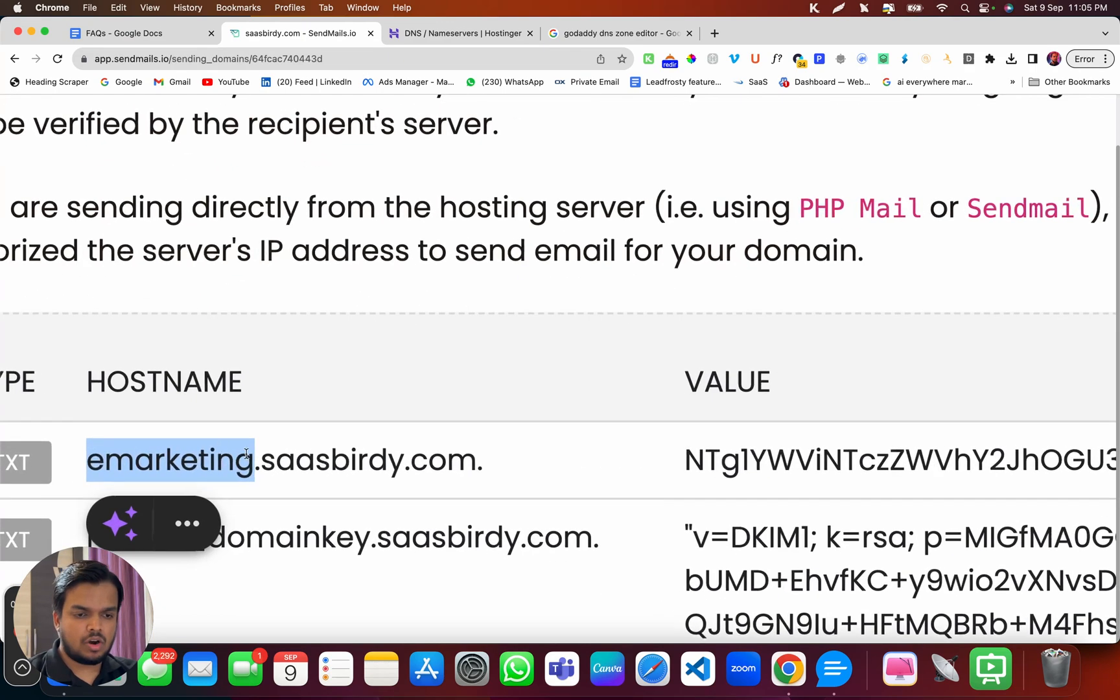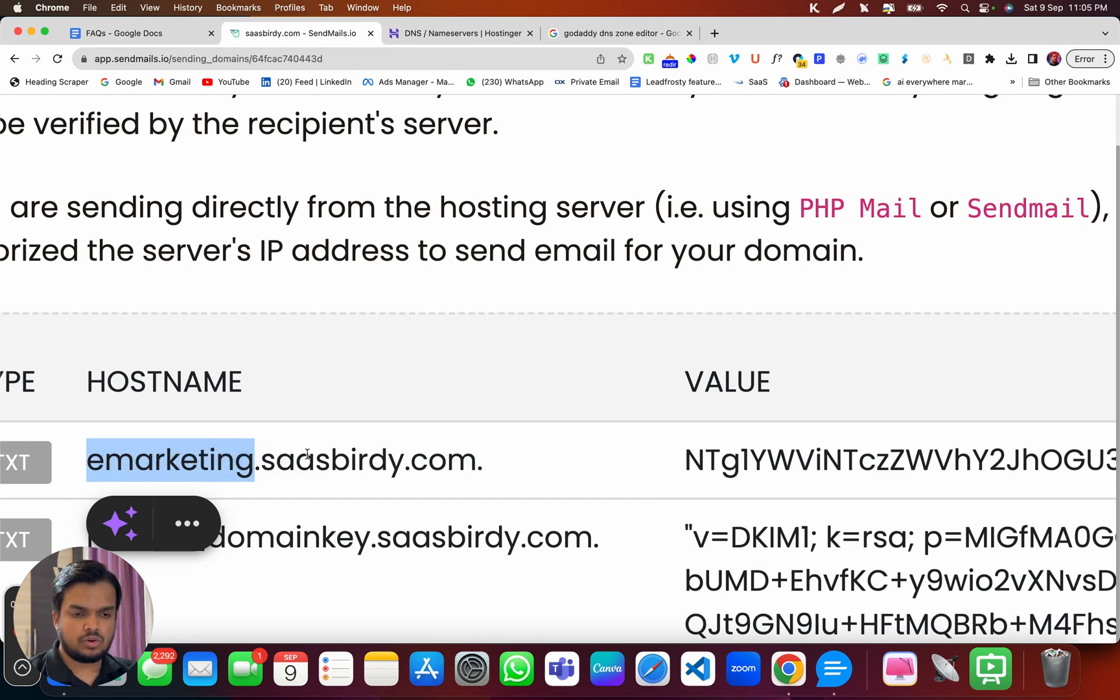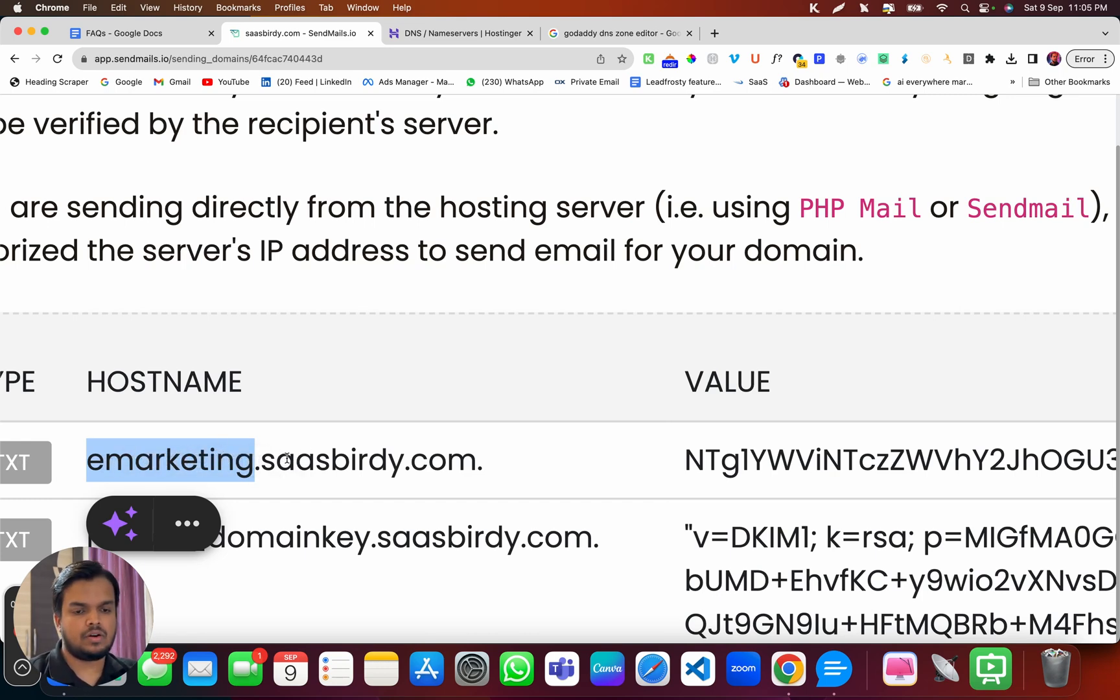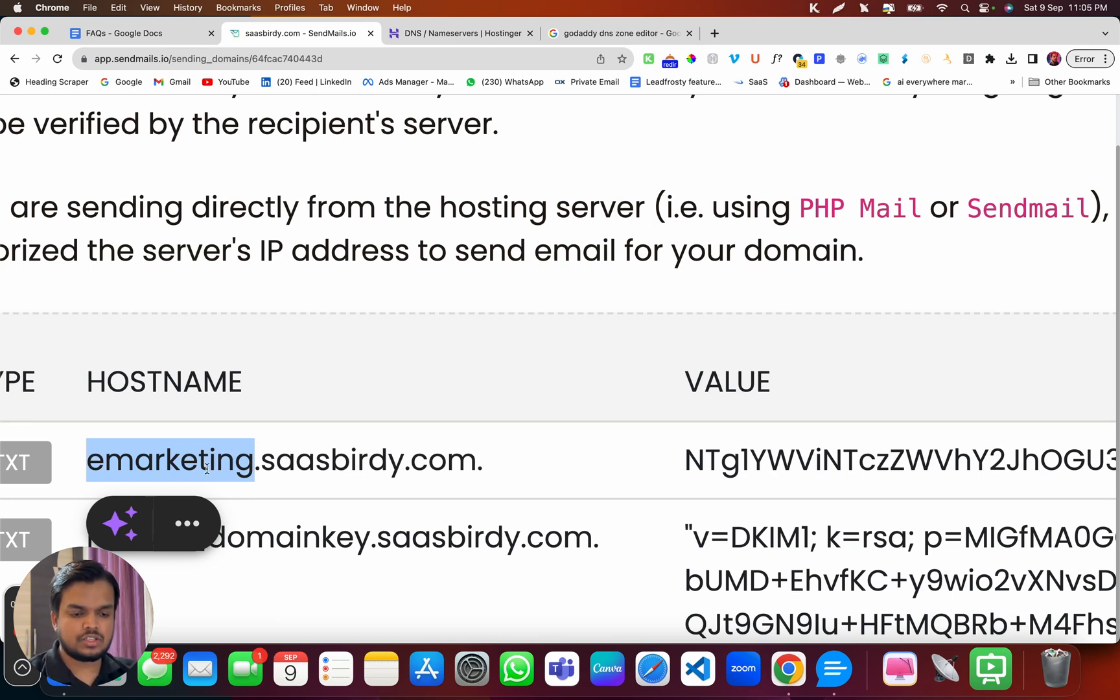...because dot sasbirdy.com, which is your domain, is going to be automatically appended by your hosting provider. So I don't need to copy this part, I can only just copy this part, go to my DNS zone editor, choose the TXT part, and I can paste it over here.